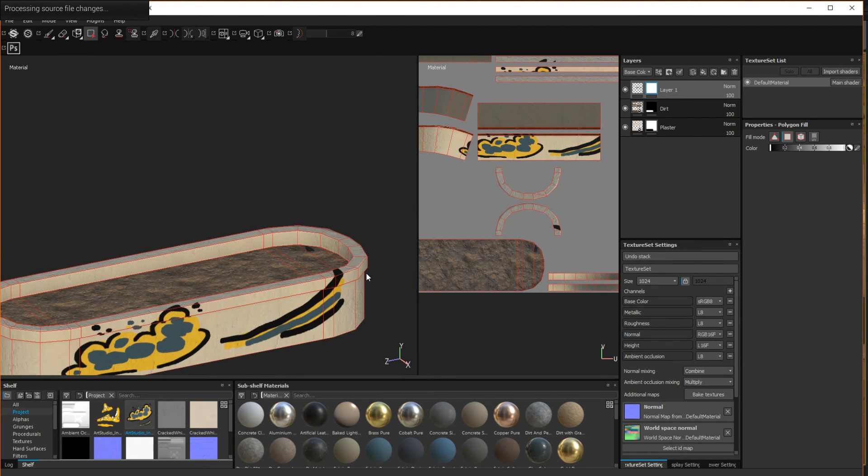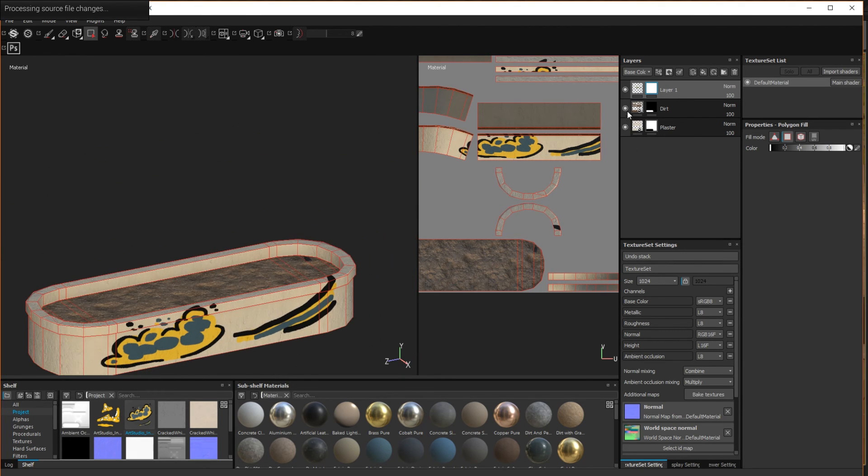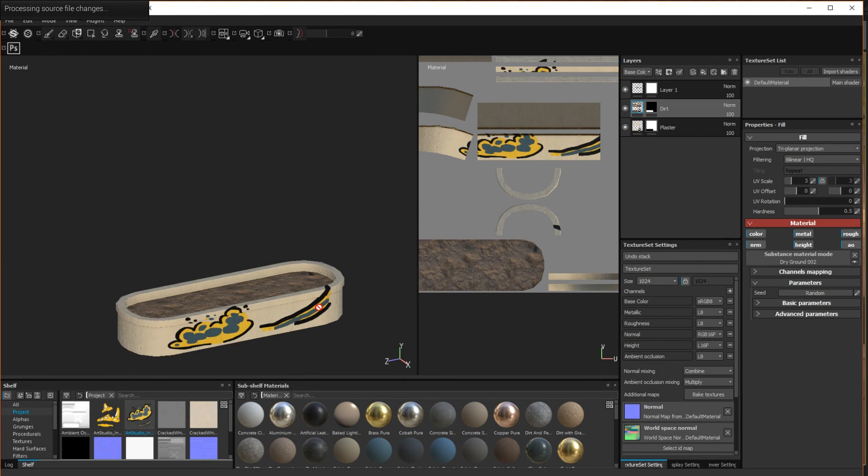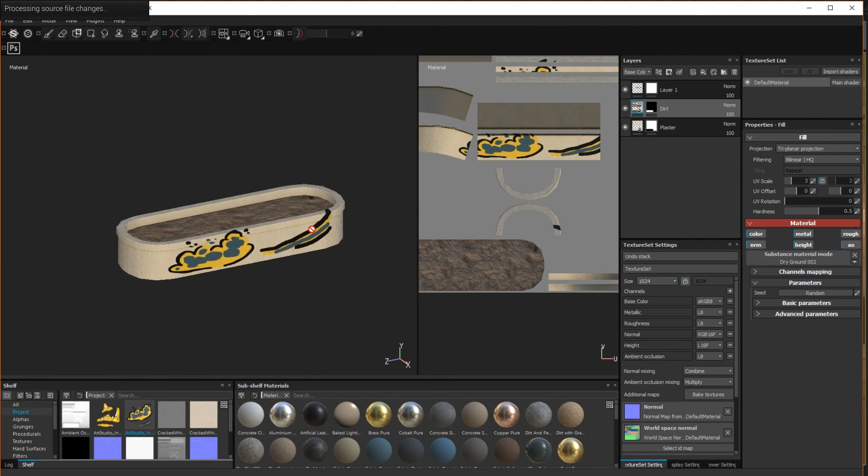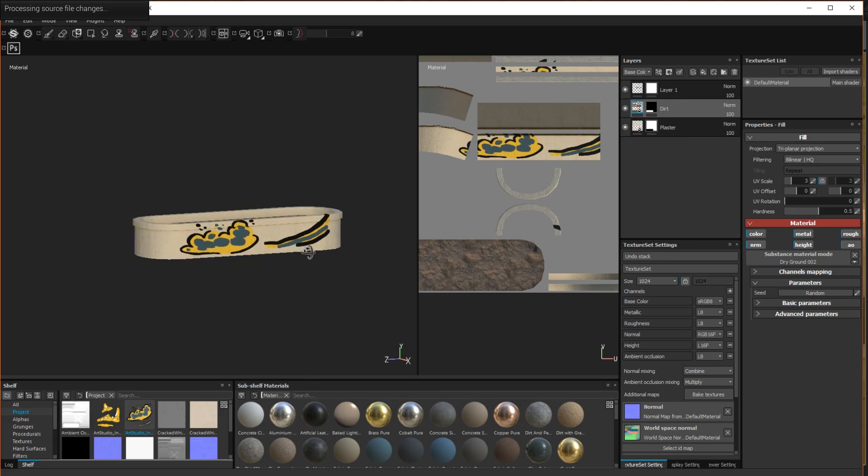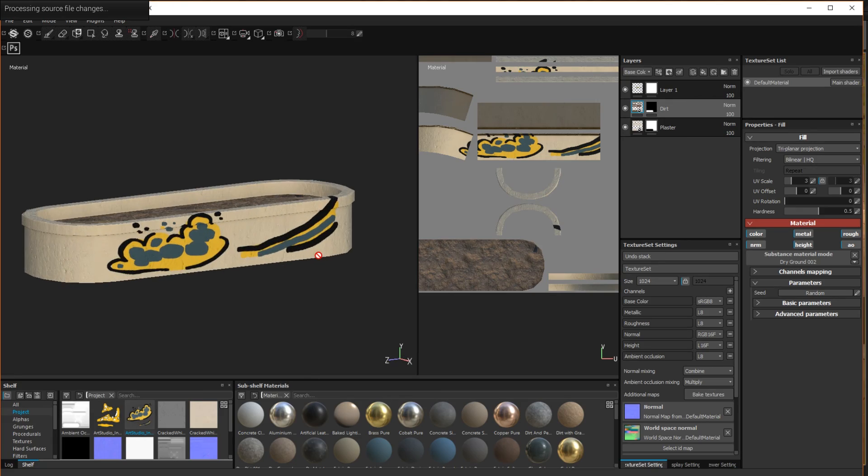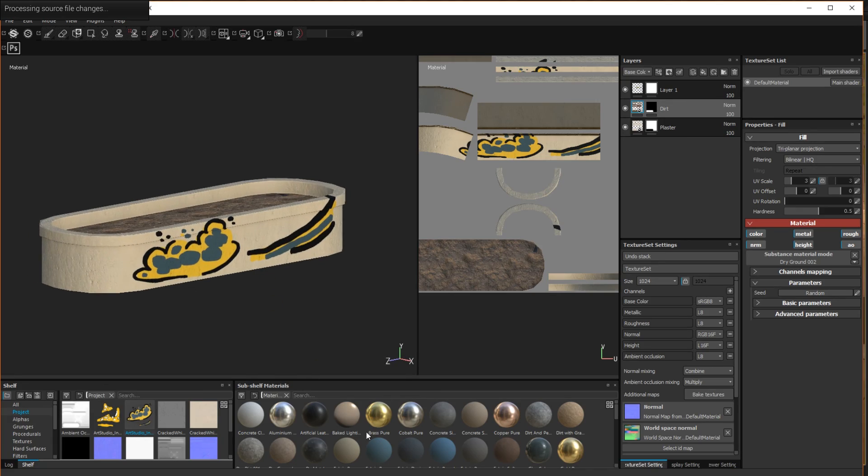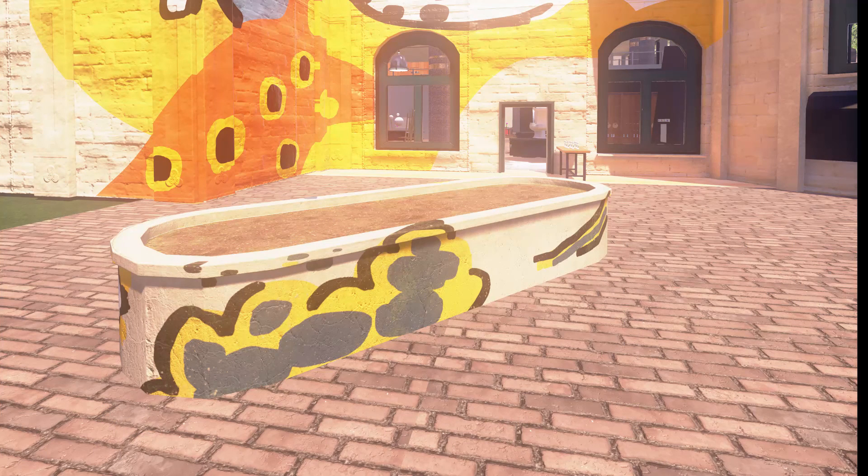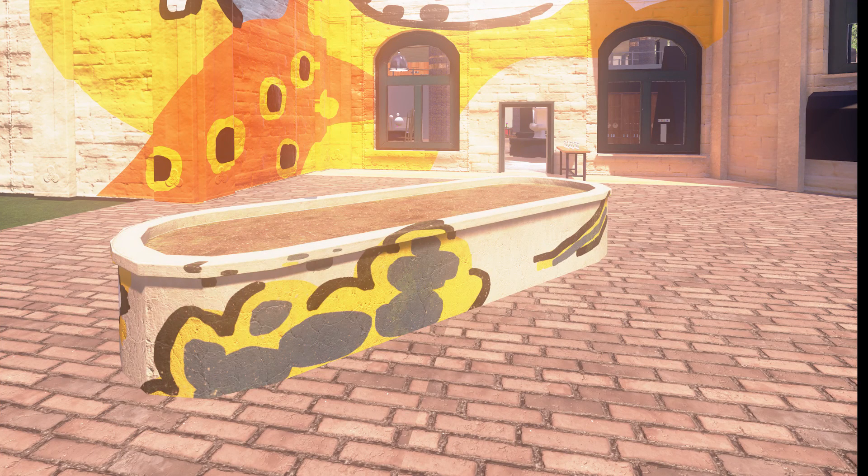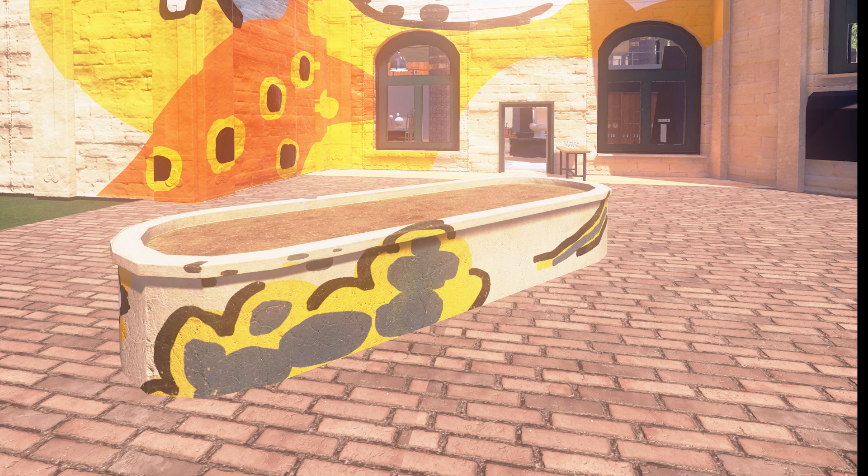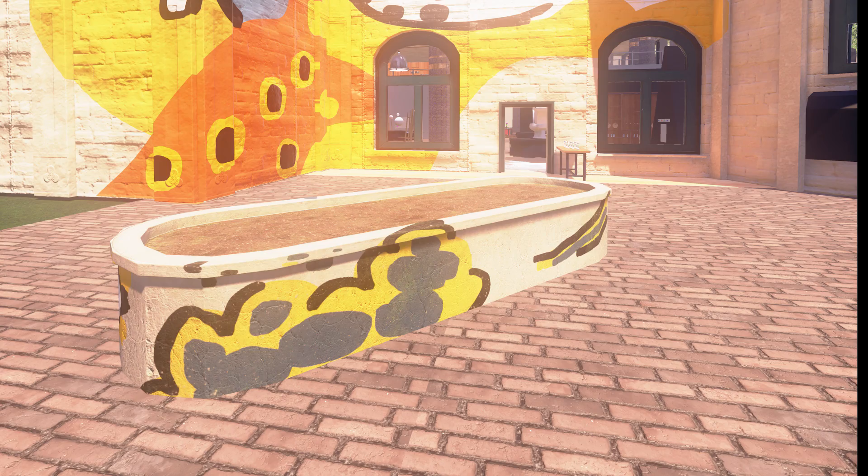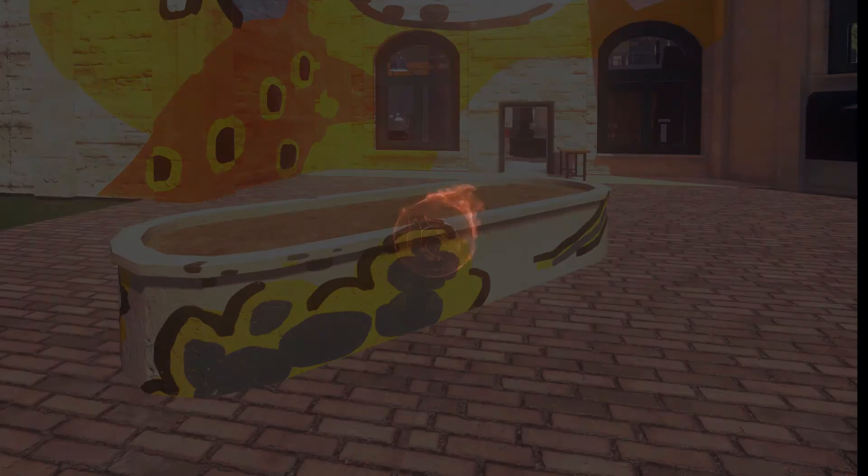And that is it! A quick method for using your decal textures to add hand painted details to the base textures of a mesh using Substance Painter. Thank you for watching! Let us know what you think in the comments below and feel free to ask us questions. Be sure to subscribe for more videos like this one from the TimeFire VR Team.